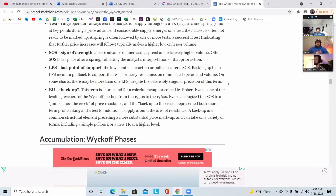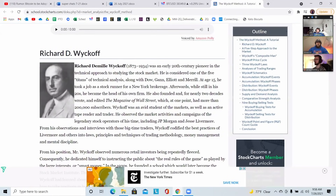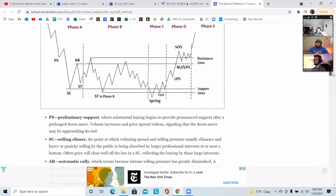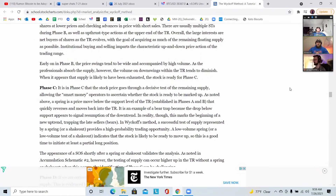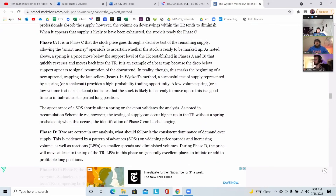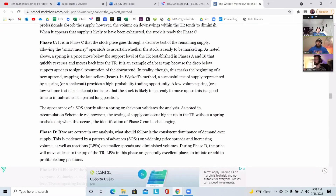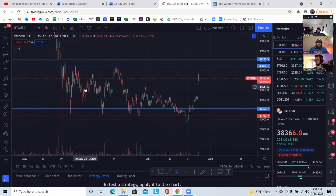Let's jump into phase D and what exactly happens there. But first, let's read phase C. It is in phase C that the stock price goes through a decisive test of the remaining supply — when the price gets lower just to test what that supply looks like. This allows the smart money operators to ascertain whether the stock is ready to be marked up. A spring is a price move below the support level of the trading range established in phase A — right around here where we are establishing these trading ranges.